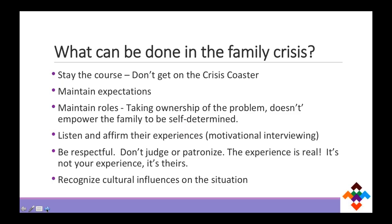We've learned quite a few things about helping families through crisis. Don't get on the crisis coaster with them — stay the course, maintain your expectations and your roles. Taking ownership of the problem won't help families become empowered and self-determined. But it is important to listen and affirm their experiences — it's not our place to judge or patronize. Their experiences are real. We really do have to recognize those cultural influences in the situation — for example, in some of our states we have a high Polynesian population. How do they handle crises as a community, not just as a family?